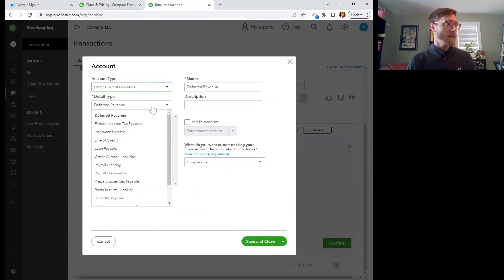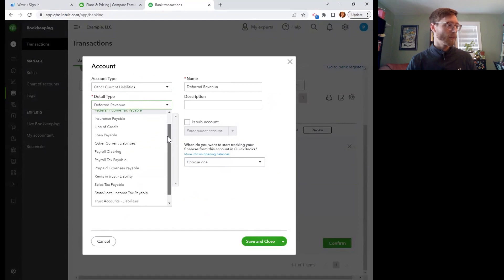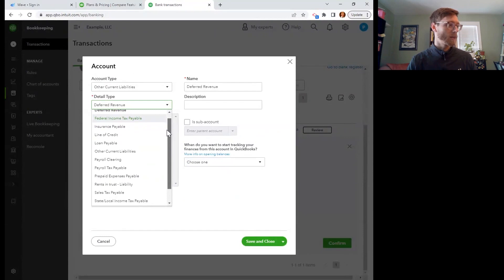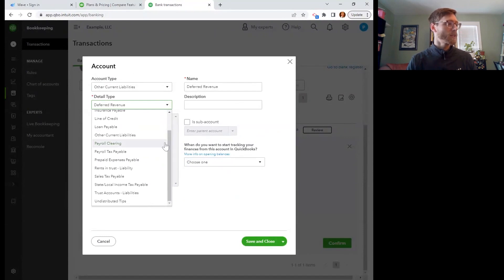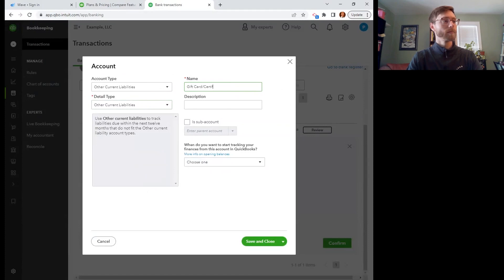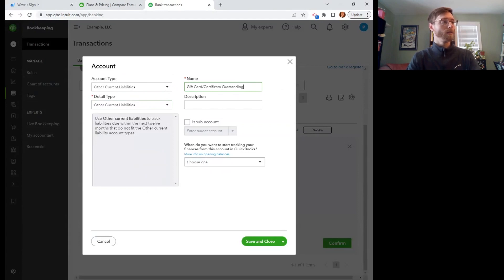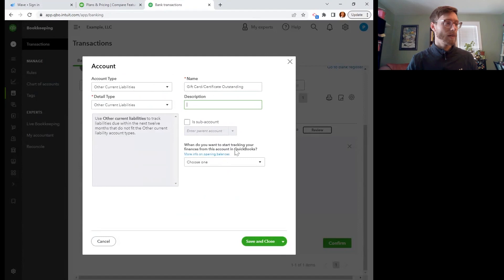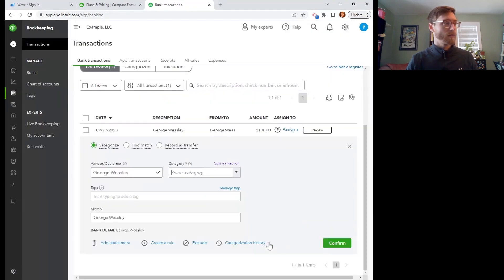The detail type, there's not really one that fits perfectly. They don't have a gift card outstanding liability account for us. So we're just going to put it in other current liabilities. That'll do. And then the name, we can just type that in there. We don't necessarily need a description. We don't need to nest this under another account for reporting reasons. And then we don't need a start date. We can just save and close that.